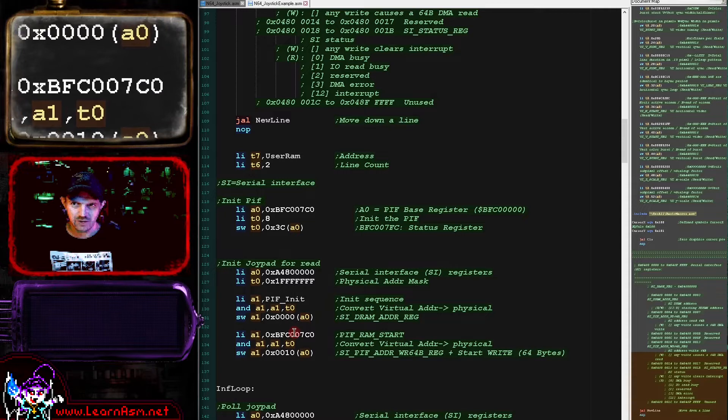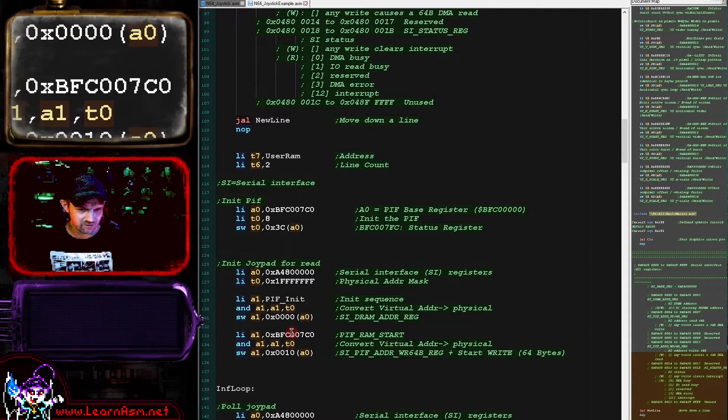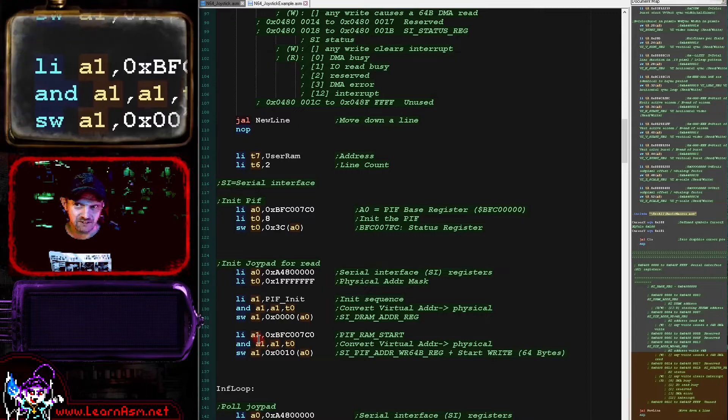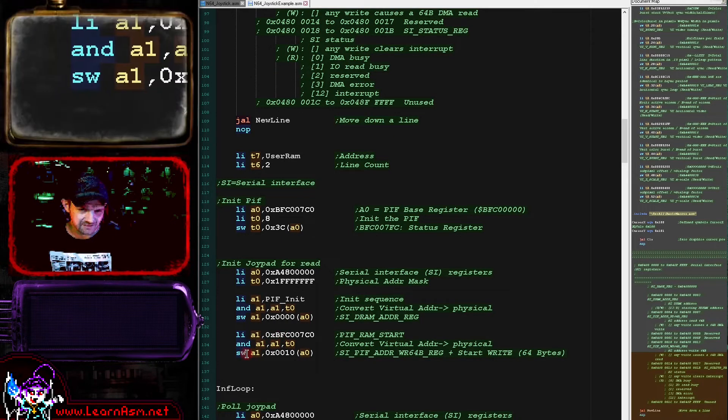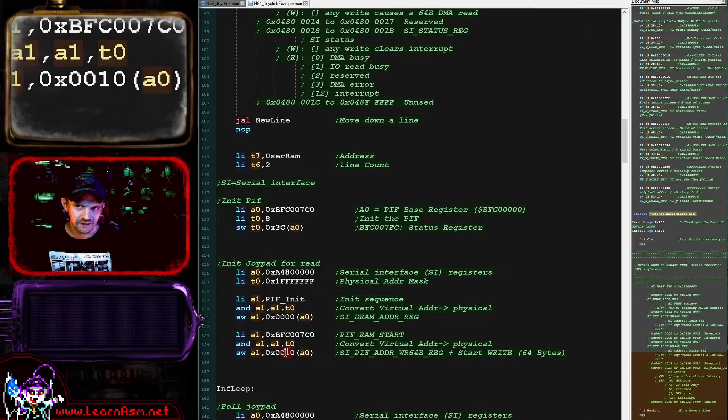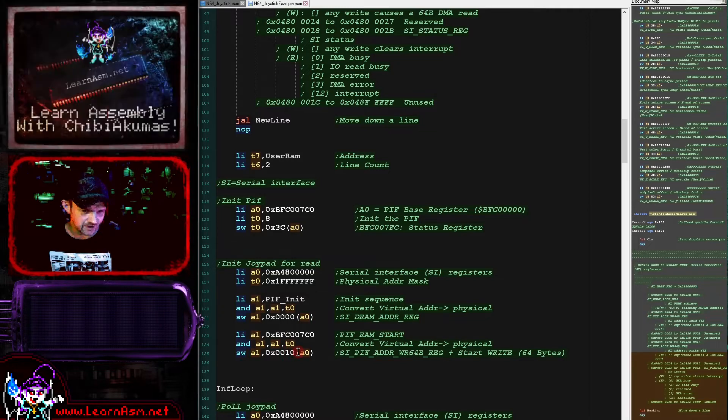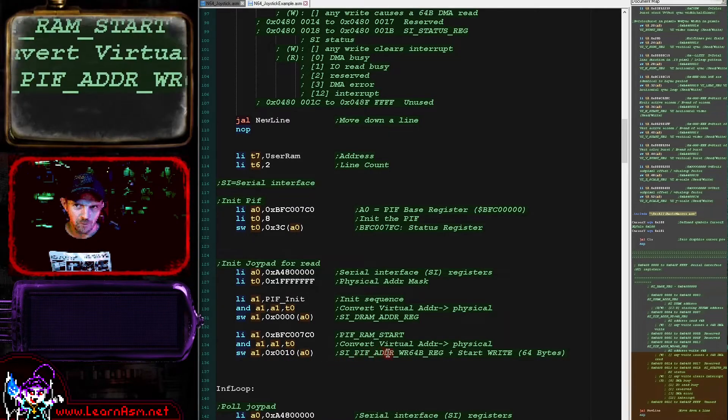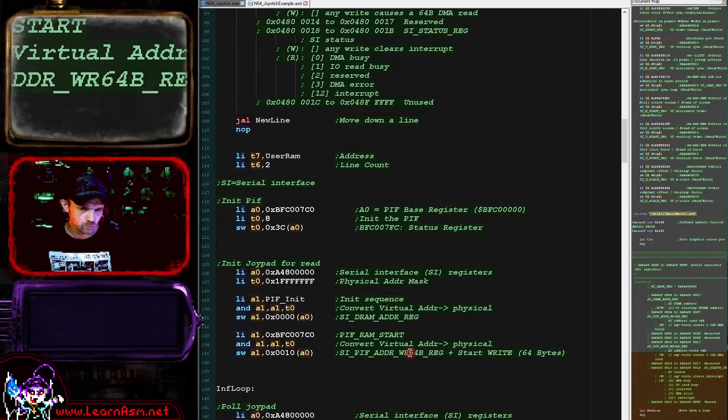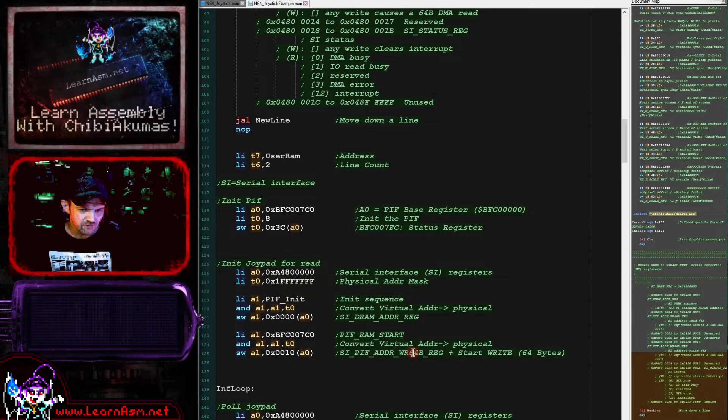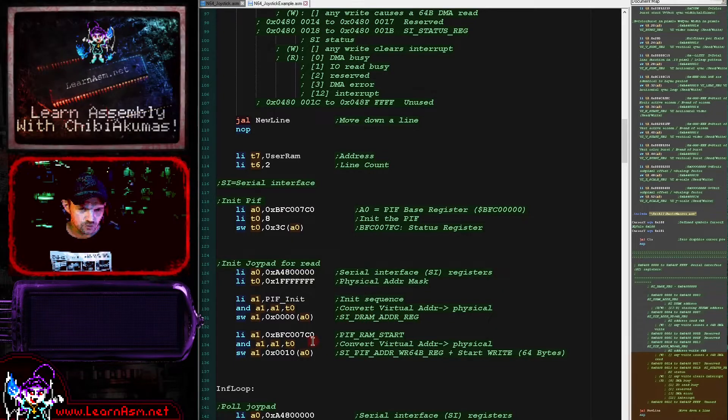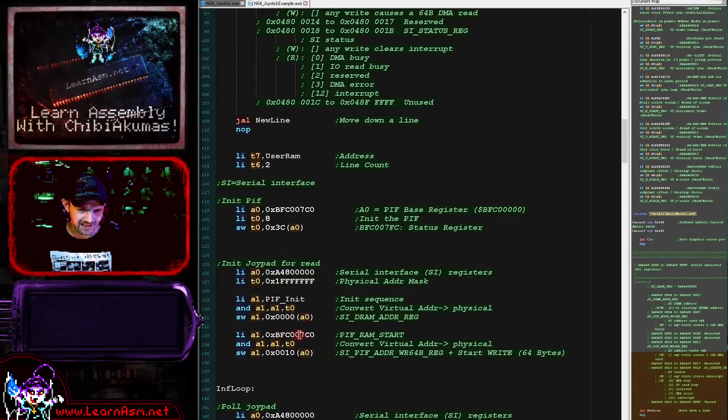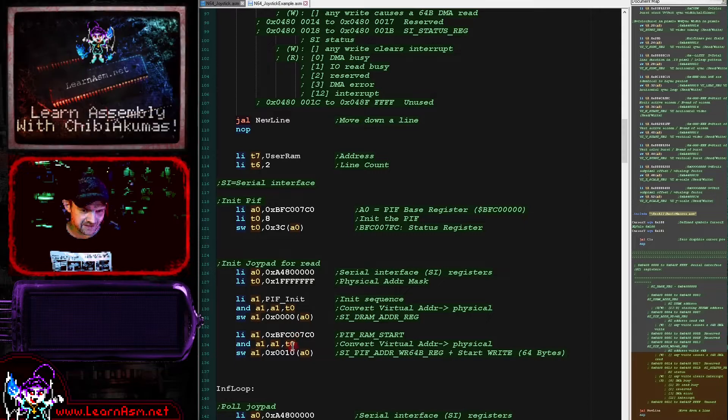What we want to do next is we want to specify our destination. So we're loading that address here—that is the address of the PIF RAM, the controller RAM. We're then again converting that to a hardware address there, and then we're writing that address to the address offset by 16 in A0 here. And that is the SI PIF address write register.